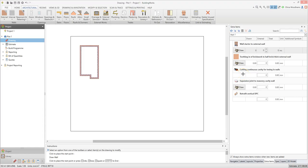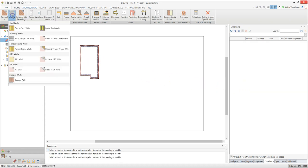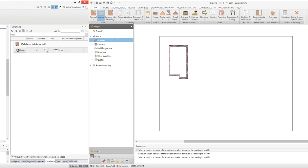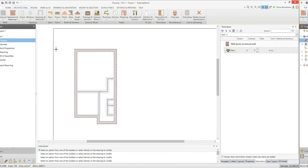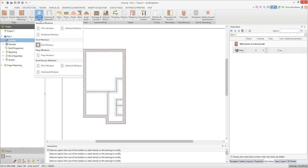You can also draw and estimate your internal walls in a very similar way. I'm going to add internal block walls to the ground floor. Now let's add some windows to the design. On the architectural tab, click on the windows drop down menu and select a type of window. I'm going to use softwood windows for this job. The windows component builder pops up.